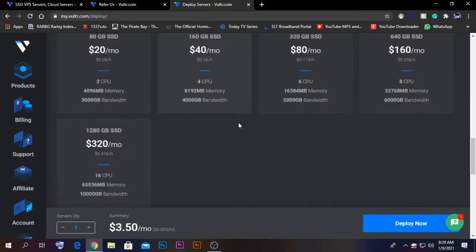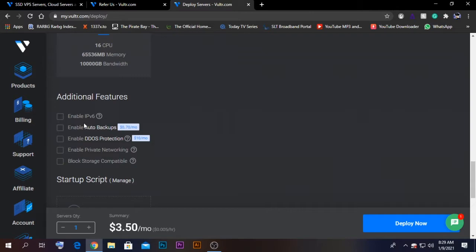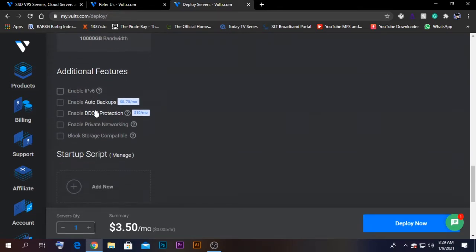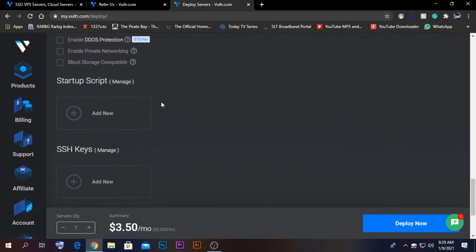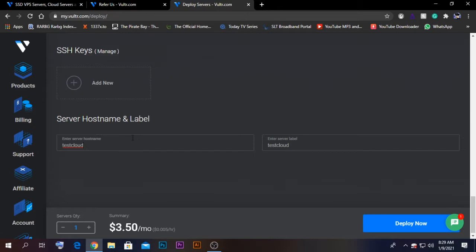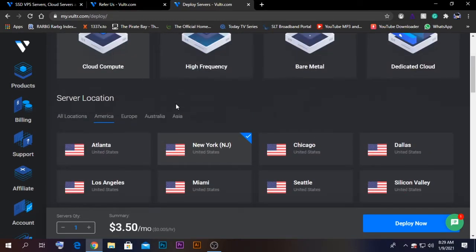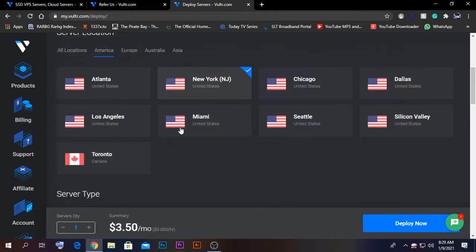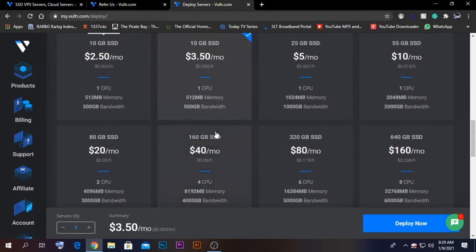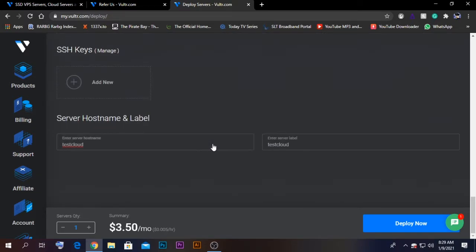Afterwards, there are some additional features here. Most of the time these additional features are not required. If you need private networking, you can select it. If not, you can just leave it. In my case, I don't need those things, so I'm just going to leave it. Afterwards, give a name. In my case, I'm going to give it as test cloud. Make sure all the things that you did are done correctly—the country is correct, operating system is correct, server is correct, name is okay.